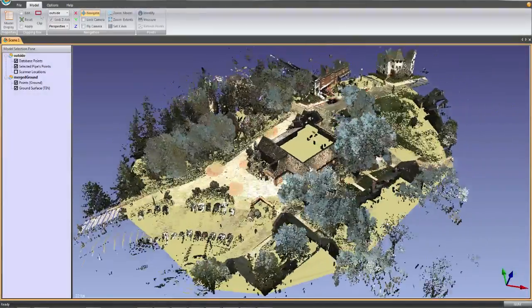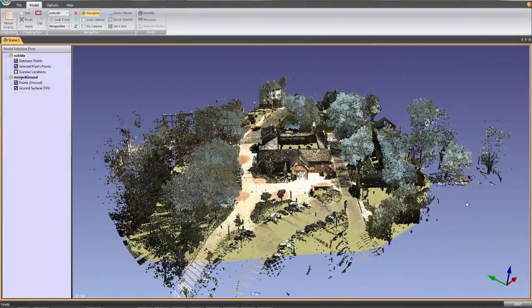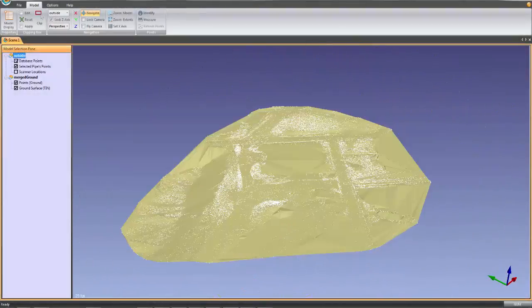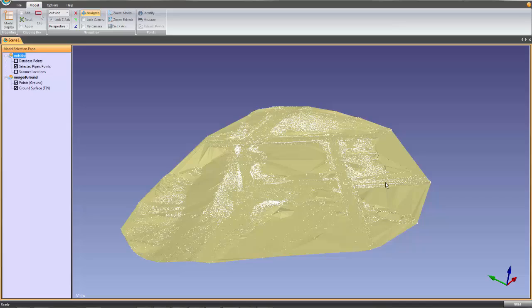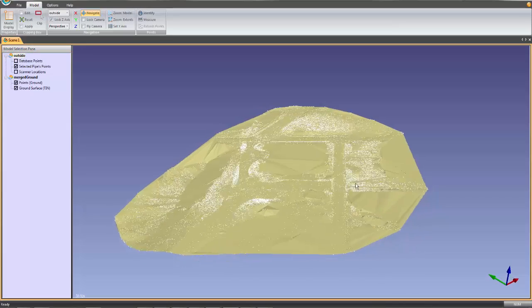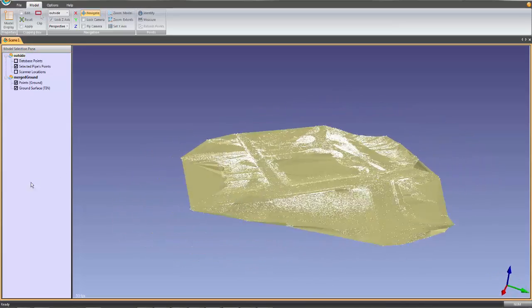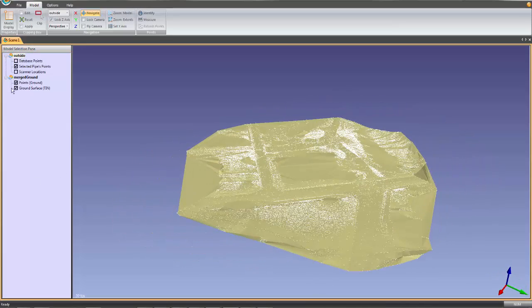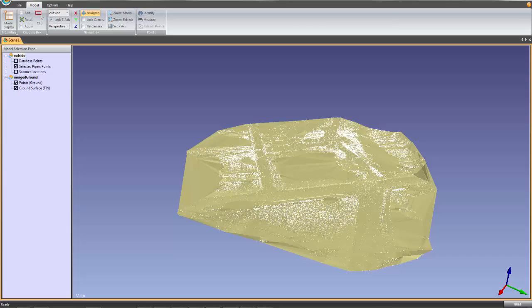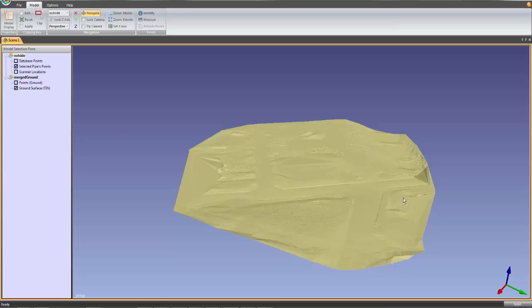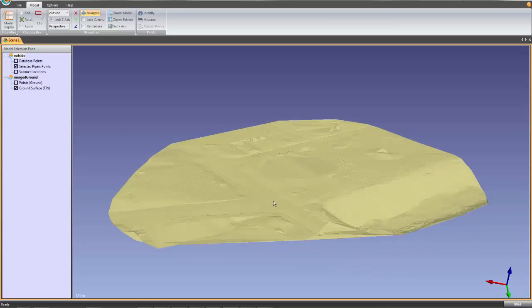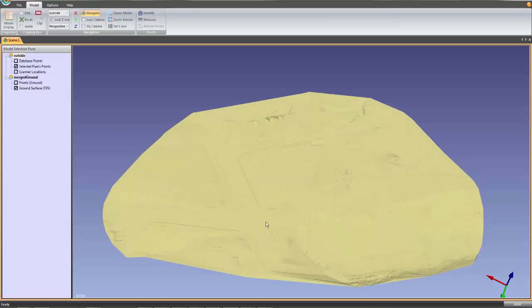EdgeWise has a robust ground surface modeling feature that can create an accurate TIN in minutes. The EdgeWise algorithms analyze the scanned data to determine the ground points, discarding everything else. The software then creates a ground model of the remaining data.